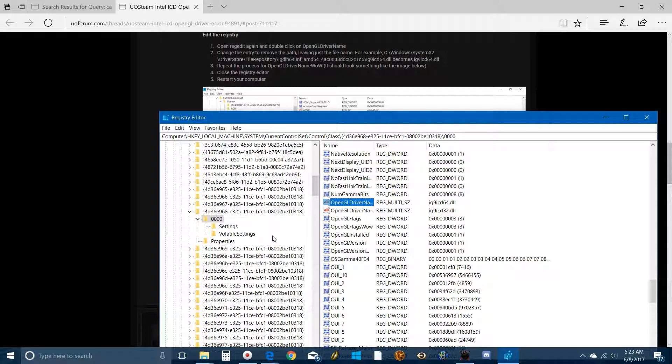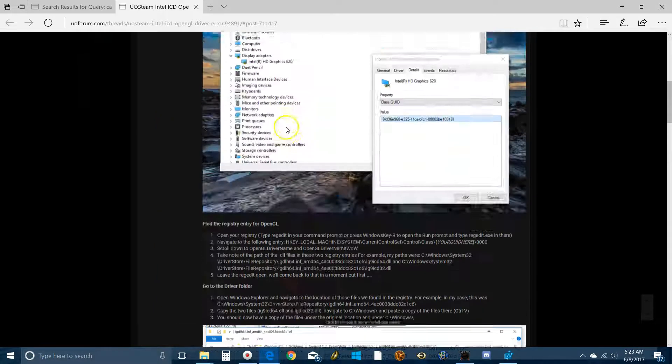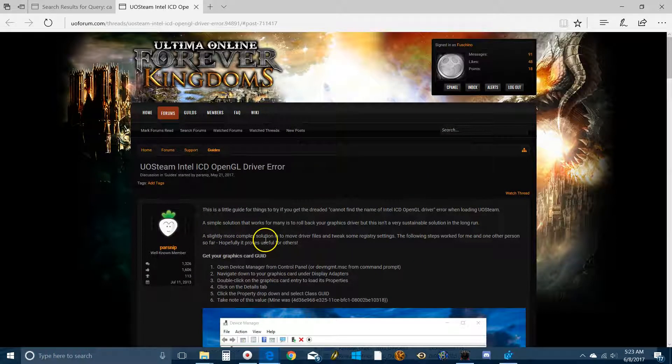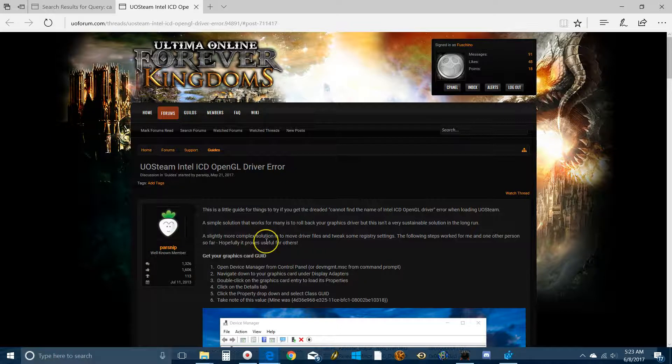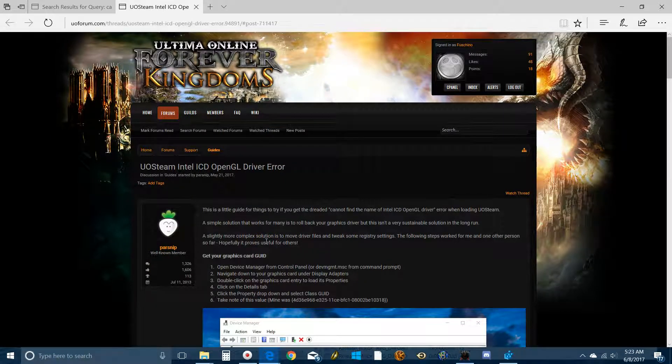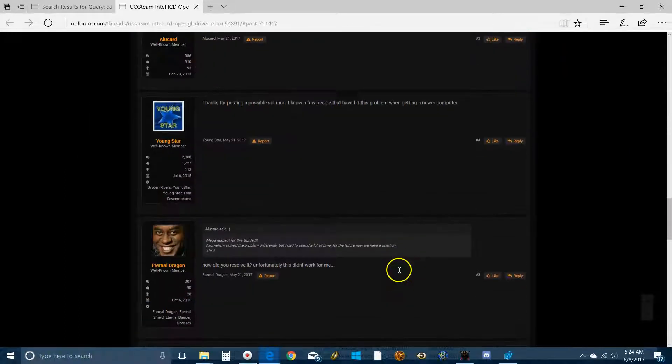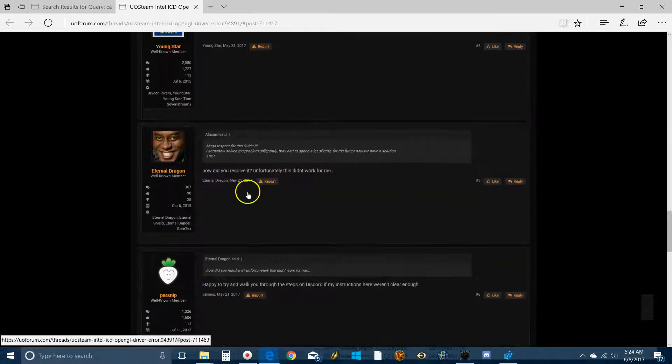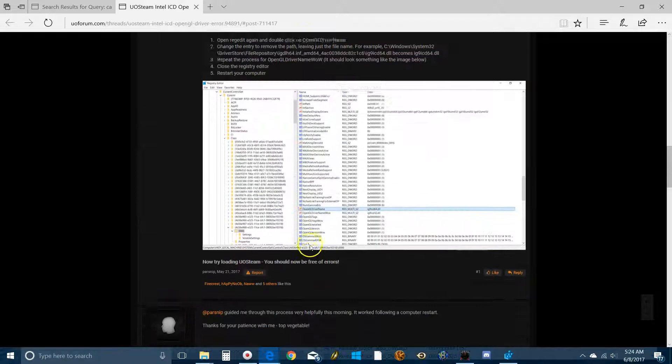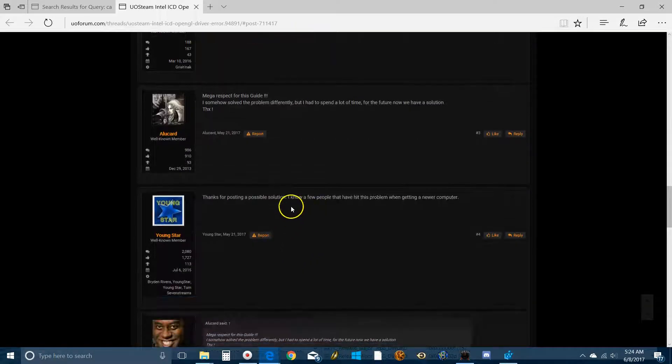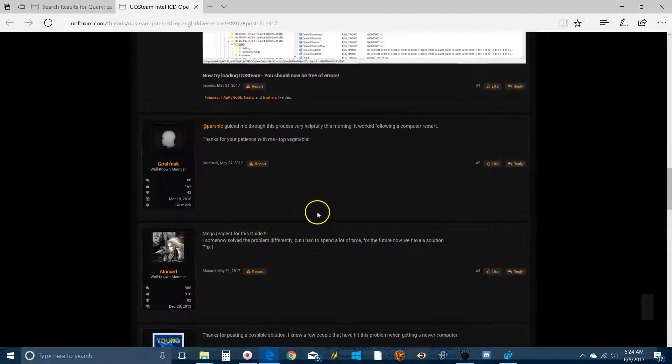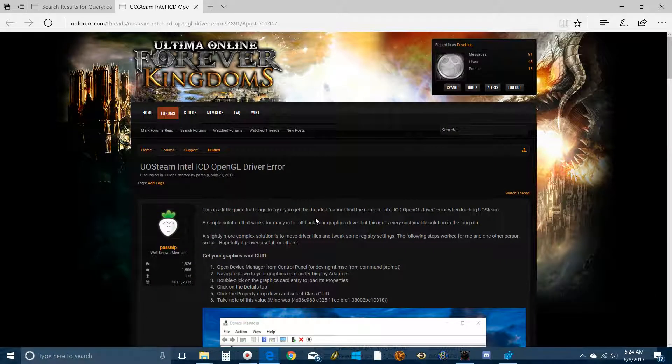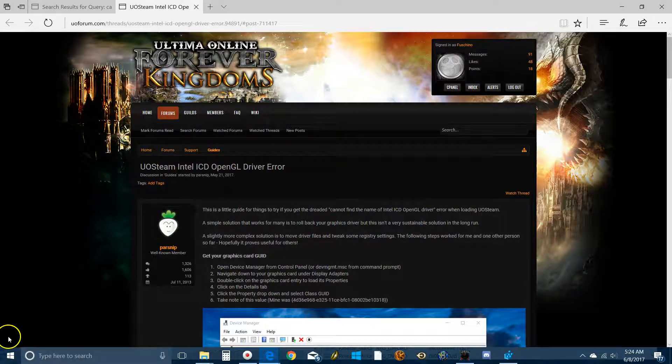So again, all credit to Parsnip. I'm going to link this particular post in the description. He did the hard work on this. But if you're playing on UO Forever and you can't get Steam to work, because Steam is great. I love Razer, but Steam is really something special. You really want to try to be able to play with it. This is how you probably can fix it. I'm also going to link a post to the forum specifically, so you can sort of add in your successes. Because I think Parsnip would like to keep this thread current. Thanks again, and I'll see you guys in game.